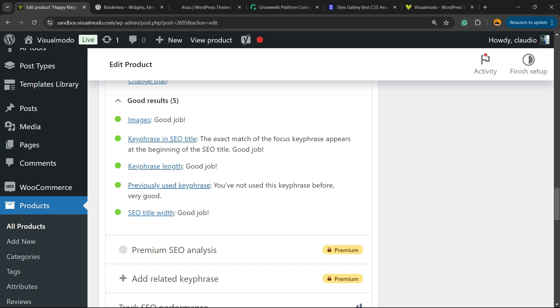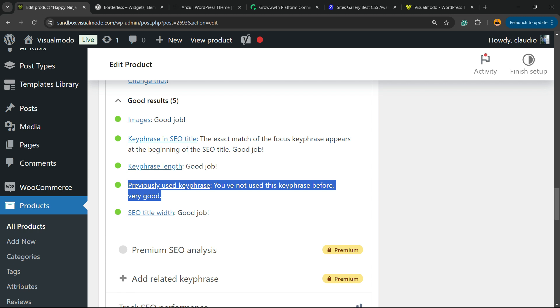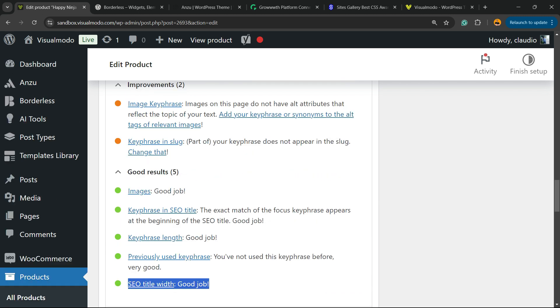Previously used key phrase. You've not used this key phrase before. Very good. So this is the first time on my site that I use this key phrase and SEO title widget. So these are good things.